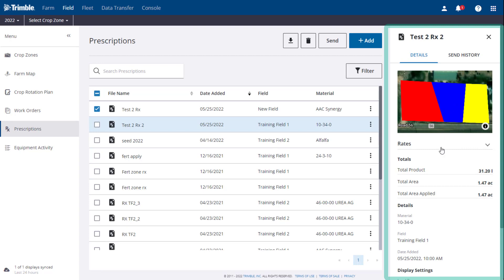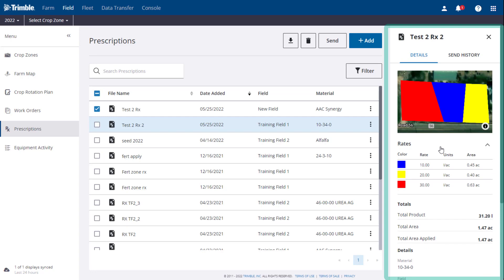You can review a preview map of the zones. You can click the Rates dropdown to see the details of each zone. For example, the actual rate and the total area of the zone.